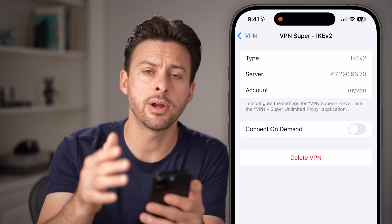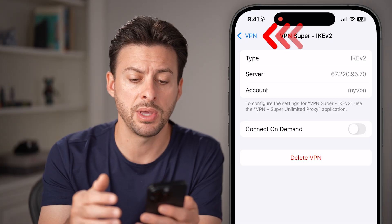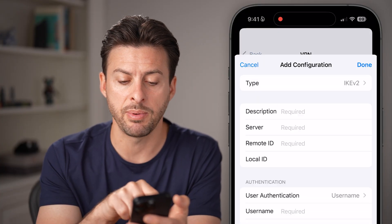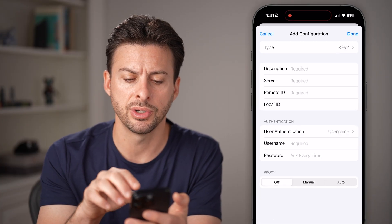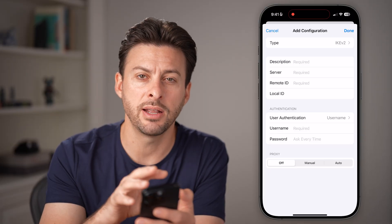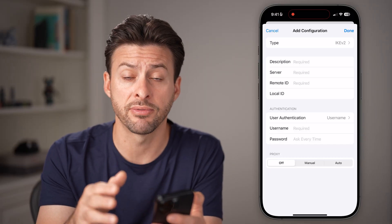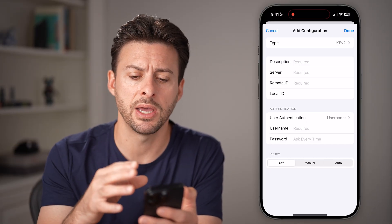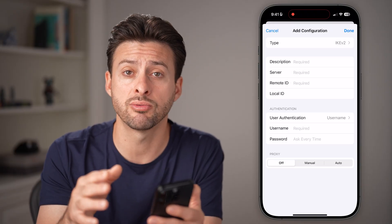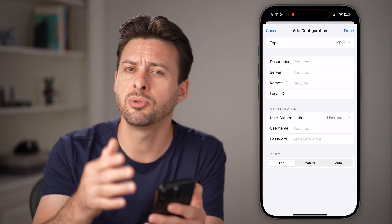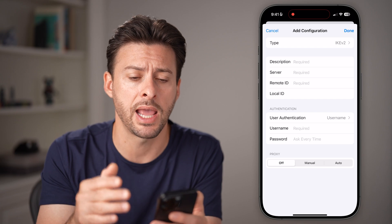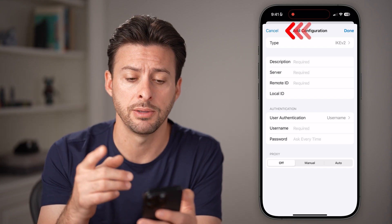If you don't already have a VPN, you can manually set one up by hitting Add VPN Configuration. But keep in mind, you'll need a lot of specific information about that VPN. Most people don't go down this route — most people just go to the App Store and download a VPN app directly.